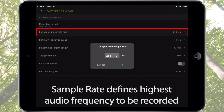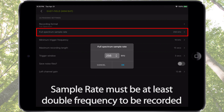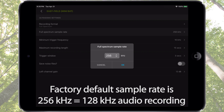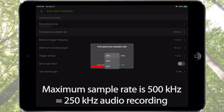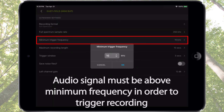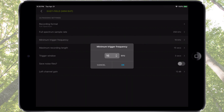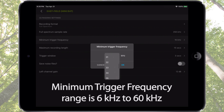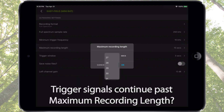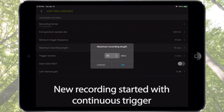Full spectrum sample rate defines the highest audio frequency that can be recorded in full spectrum. The default sample rate is 256 kHz, which will record up to 128 kHz audio frequency. The maximum setting is 500 kHz, which will record up to a 250 kHz audio signal. Minimum trigger frequency specifies the minimum frequency at which an ultrasonic sound will trigger recording — signals below this frequency will not trigger a recording. The range is from 6 kHz to 60 kHz. Maximum recording length is adjustable from 3 seconds to 60 seconds. If maximum recording length is exceeded and there are still ultrasonic recording triggers present, the Songmeter Mini Bat will automatically start a new triggered recording.